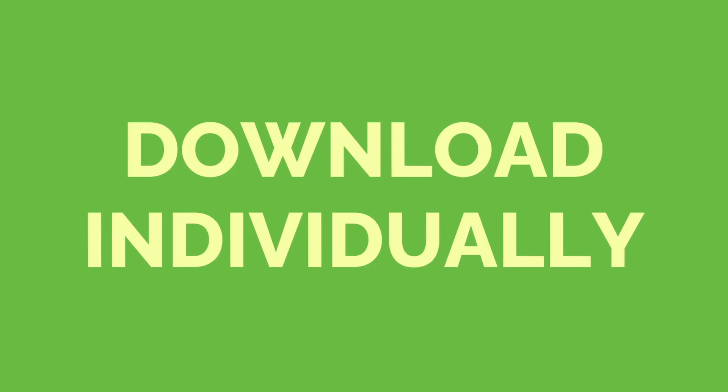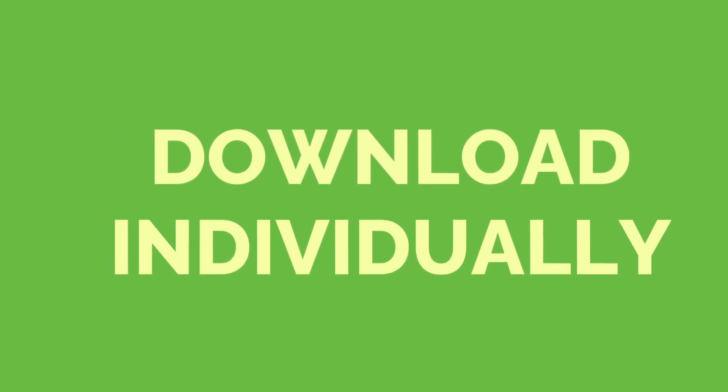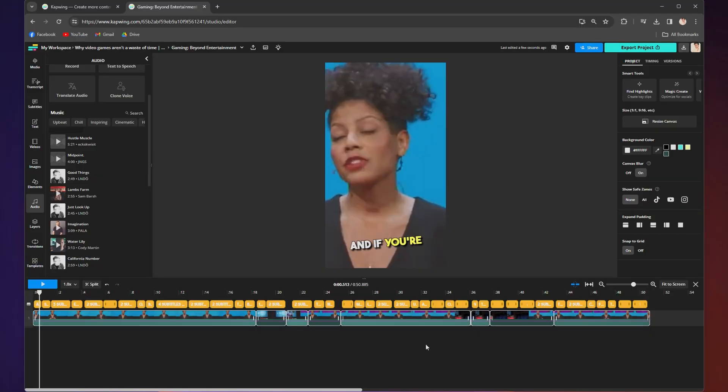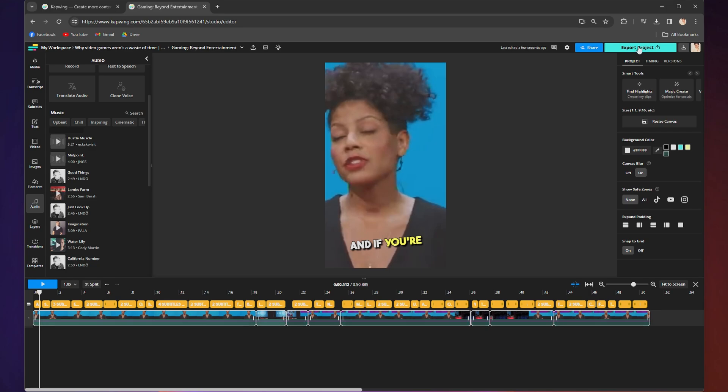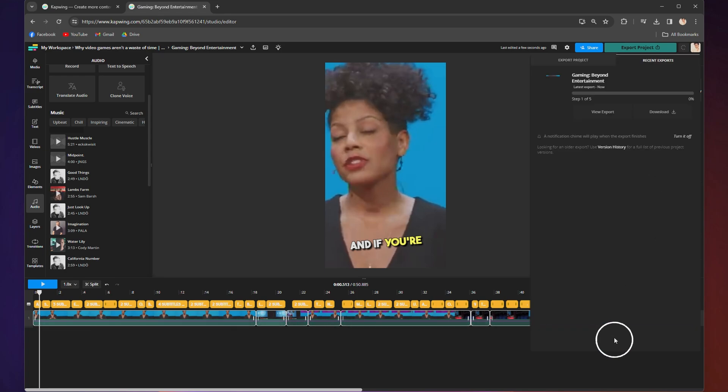And if you've edited your clips individually, now I'll walk you through how to download your individually edited clips. From the individual project pages, you can go up to the top right hand corner where it says export project. Click it, choose your format, resolution, and compression level, and then click export again.